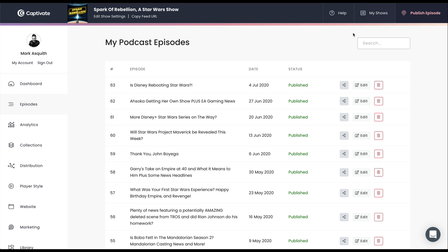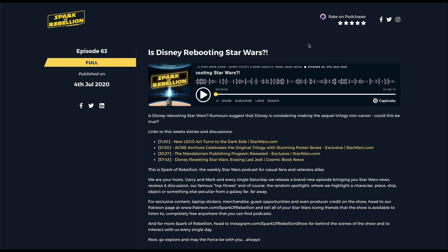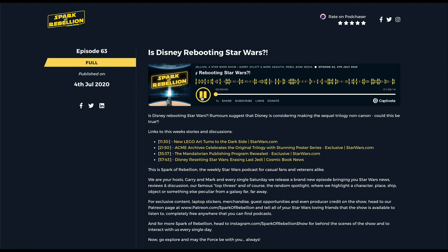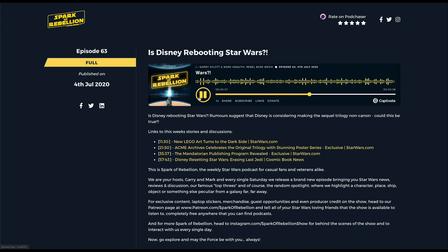Now that we've updated that episode — or indeed published a brand new one with timestamps in place — if we just jump back over to our episode and refresh the page, what we're going to see is that those timestamps now exist. And look what's happened: they've automatically been turned into clickable links. If I hit play on the Captivate player and then just click on a timestamp, you are going to see that they work absolutely wonderfully.